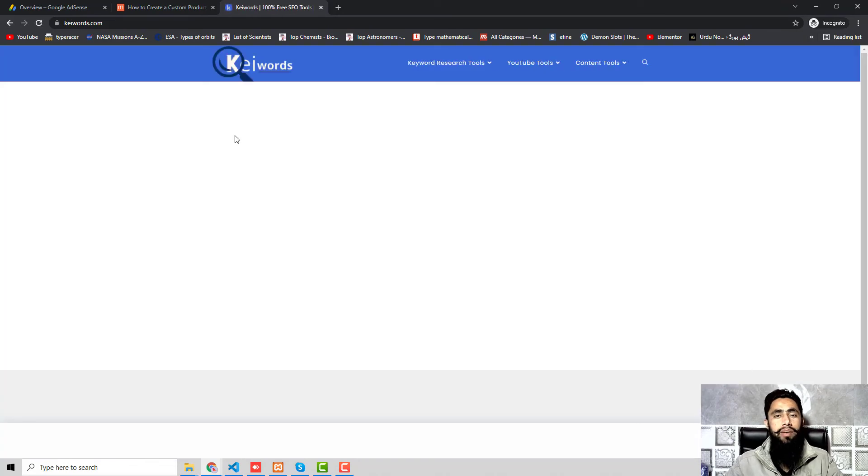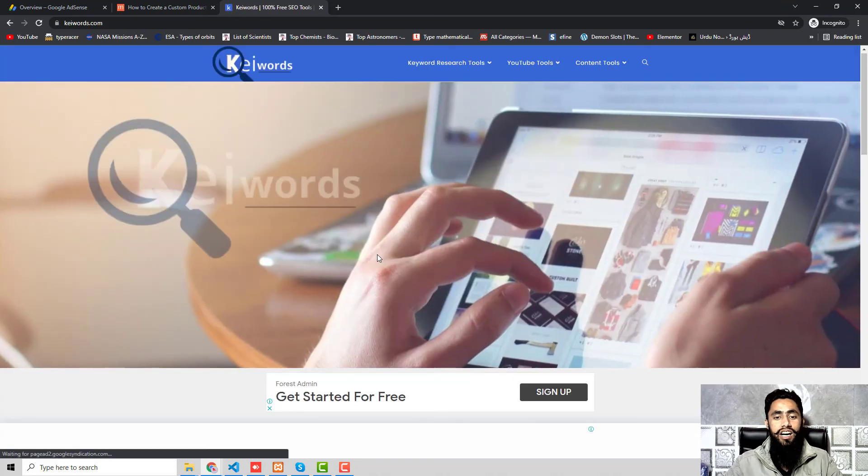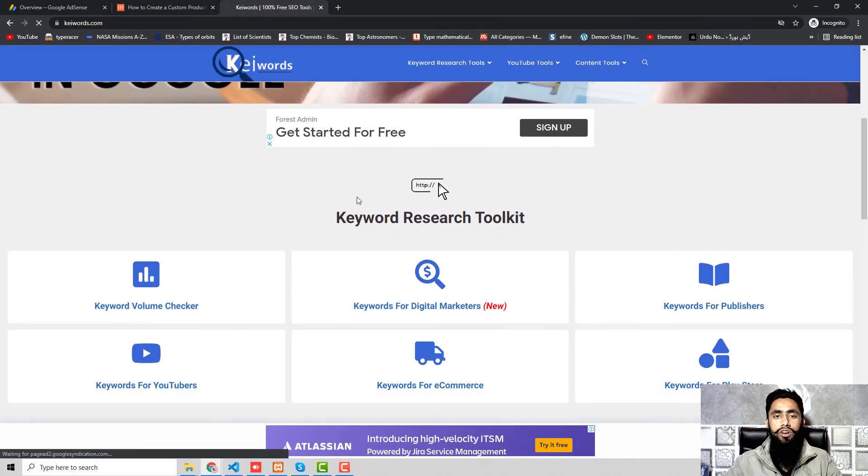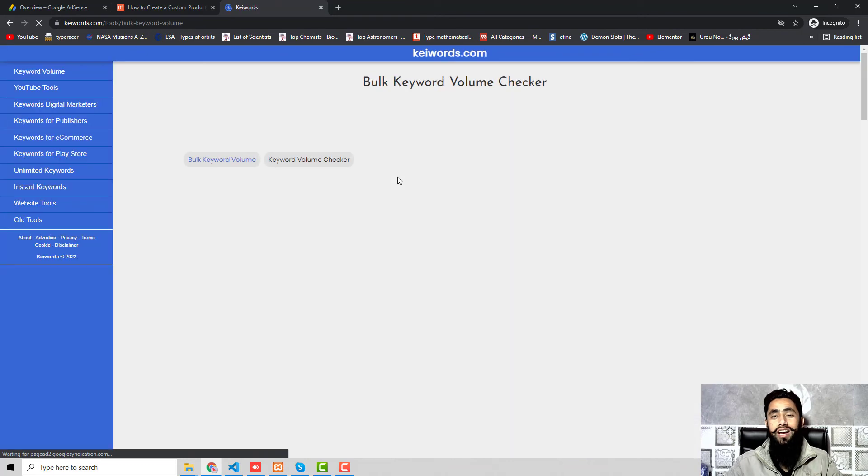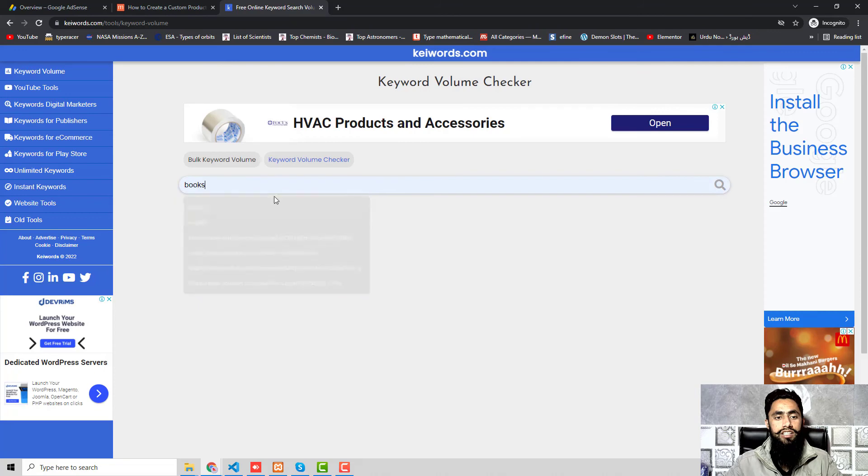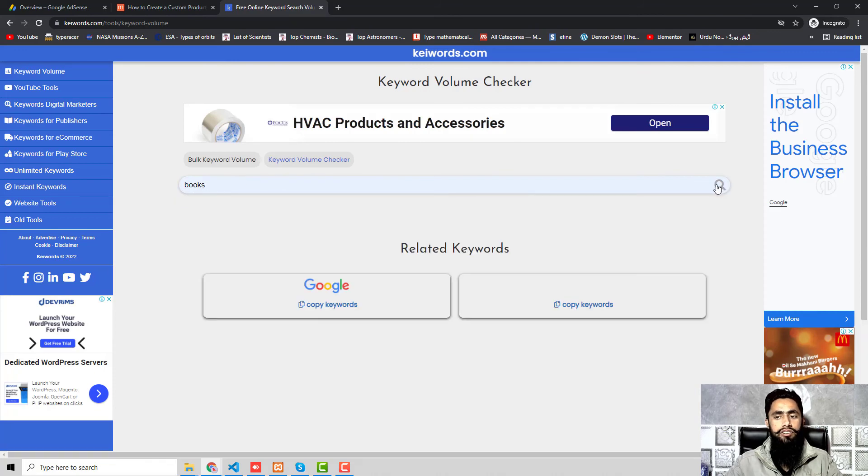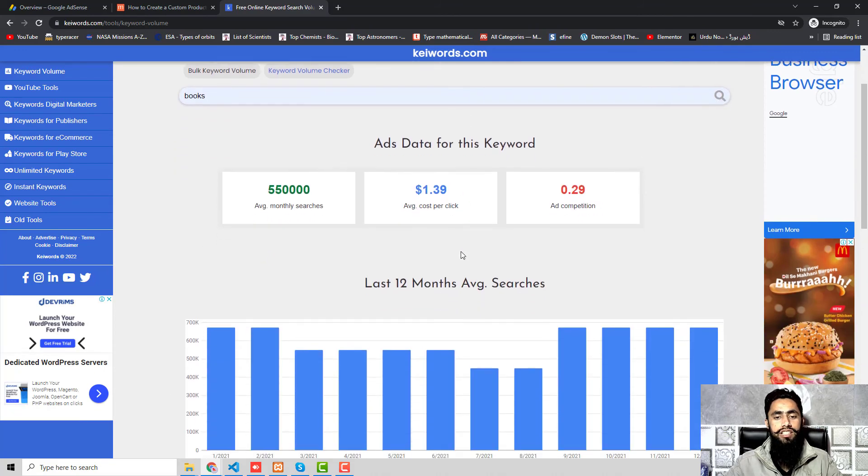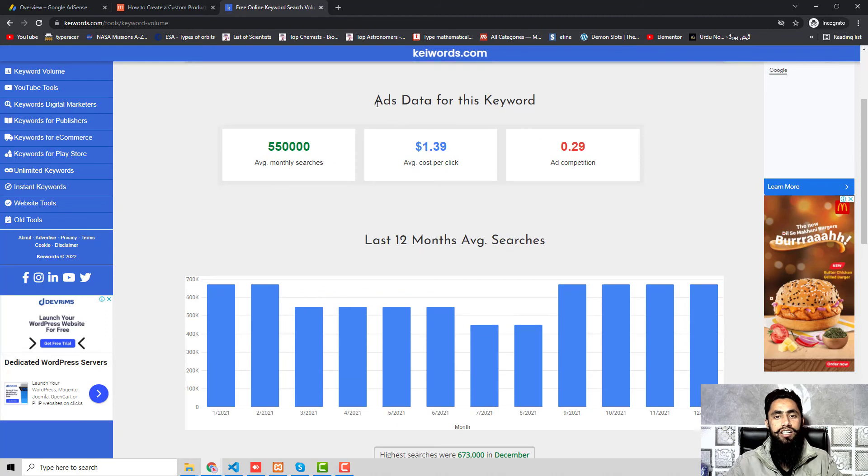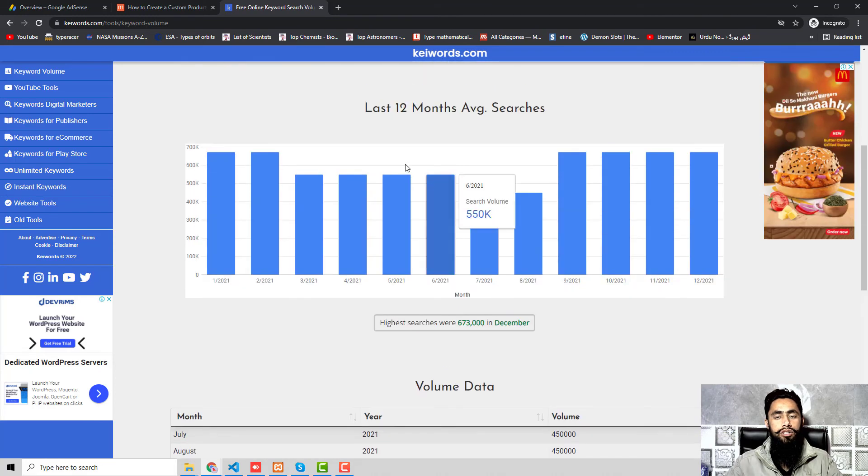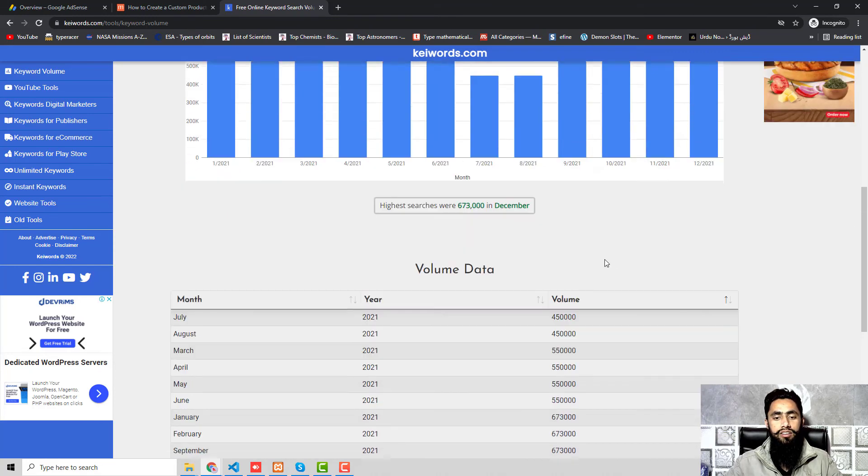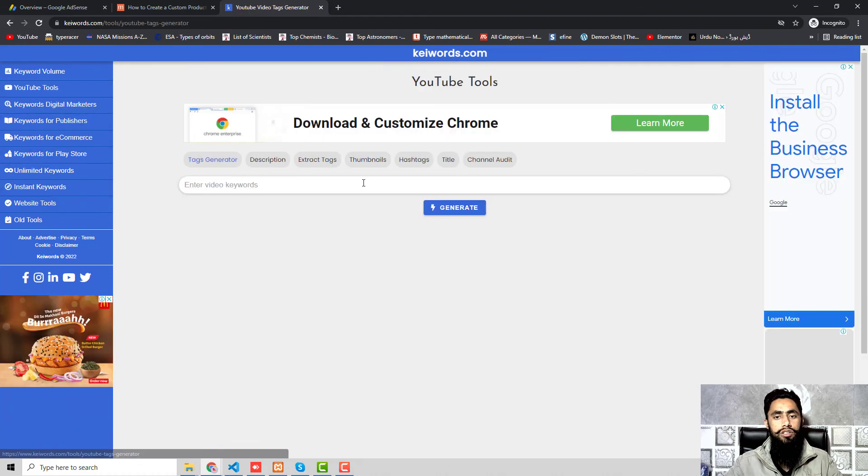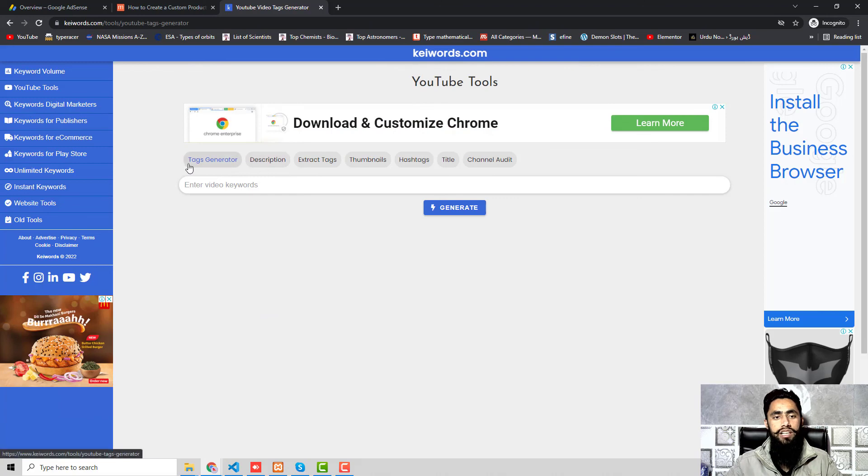One more important thing that I need to share with you is that I have created one website, that is keywords.com, and over there I have many tools which I have created. Those are free of cost, so you can use for your SEO purpose. If you have a YouTube channel, you can also use for that. For example, I am adding here a keyword, then click on Search, and you can see that I have some data of this keyword like monthly searches, cost per click, ad competition. I have past 12 months data and I have some related keywords.